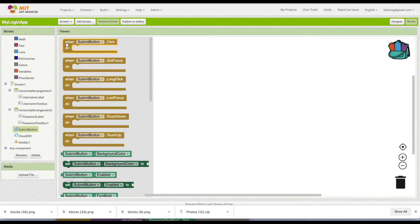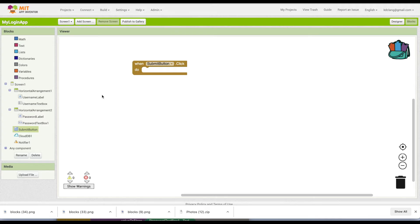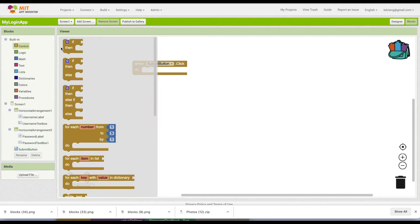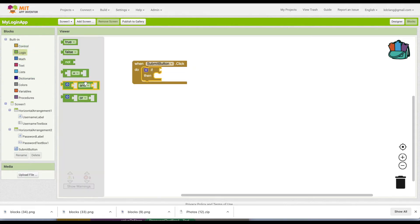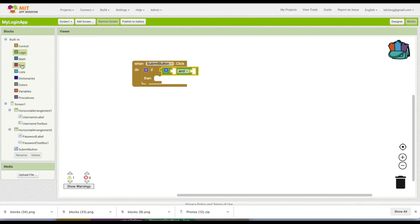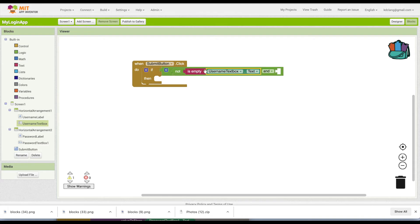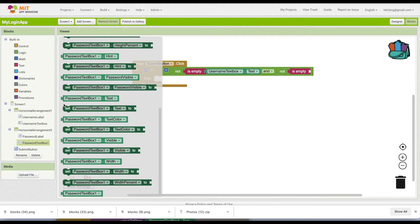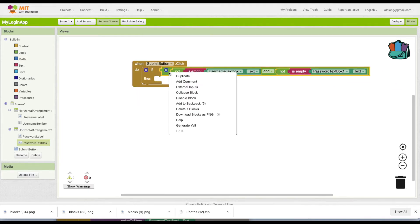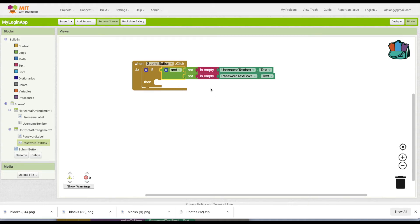Everything is triggered when they hit the submit button, so we're going to use a 'when submit button click' block. First, let's make sure they've typed something into both the username text box and the password text box — we want to make sure both are not empty. So we'll add an if-then-else, use an 'and' block, and check 'not' and 'text is empty' for the username text box text, then duplicate that for the password text box. I'll right-click and use external inputs to make it easier to read vertically.